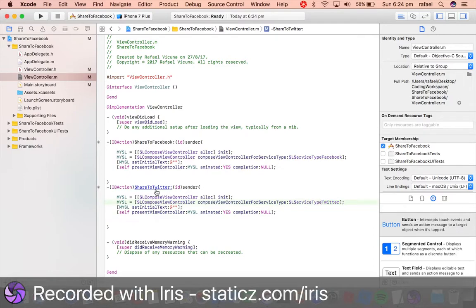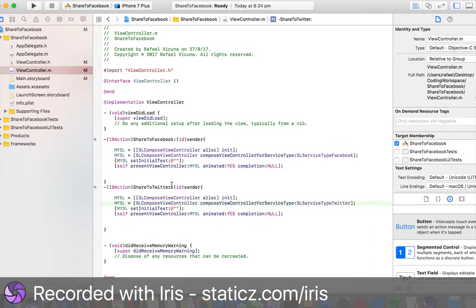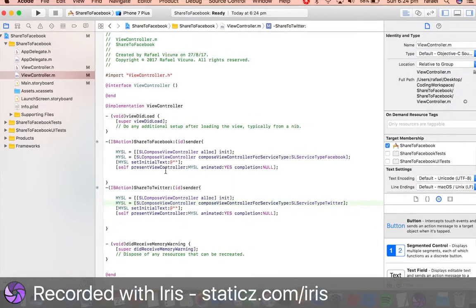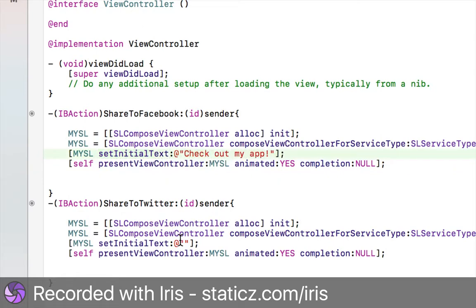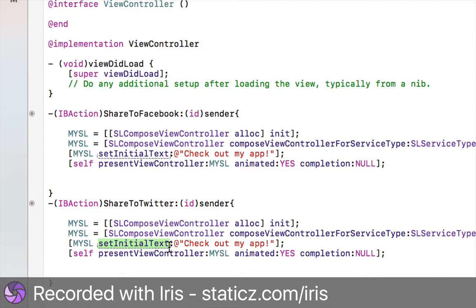For the setInitialText, we're just going to say something simple like 'Check out my app.' You can do the same thing for the Twitter button as well, so it is setting an initial text. Obviously you can edit it, but once they click on the button, this text will be the default.